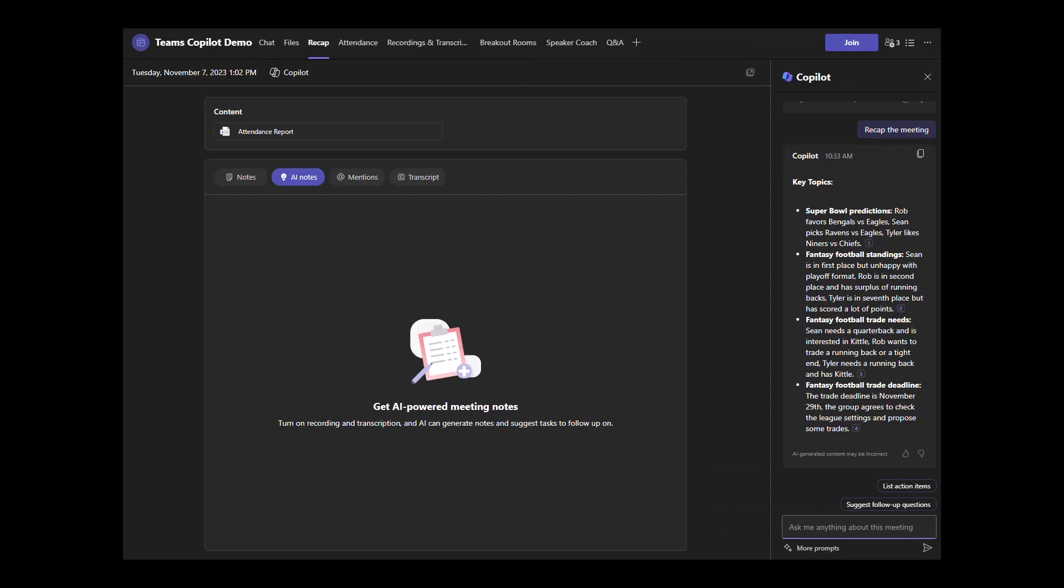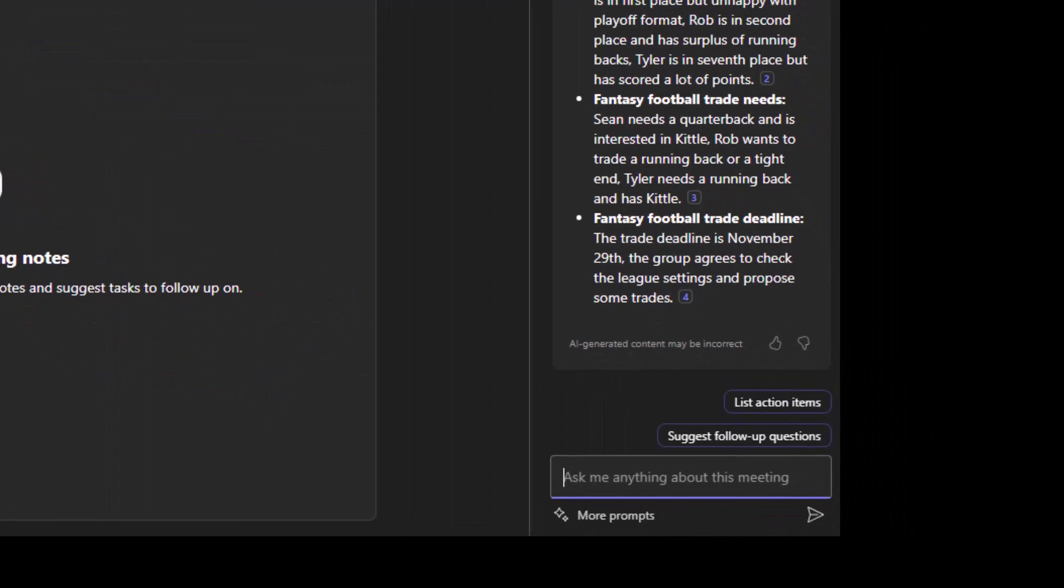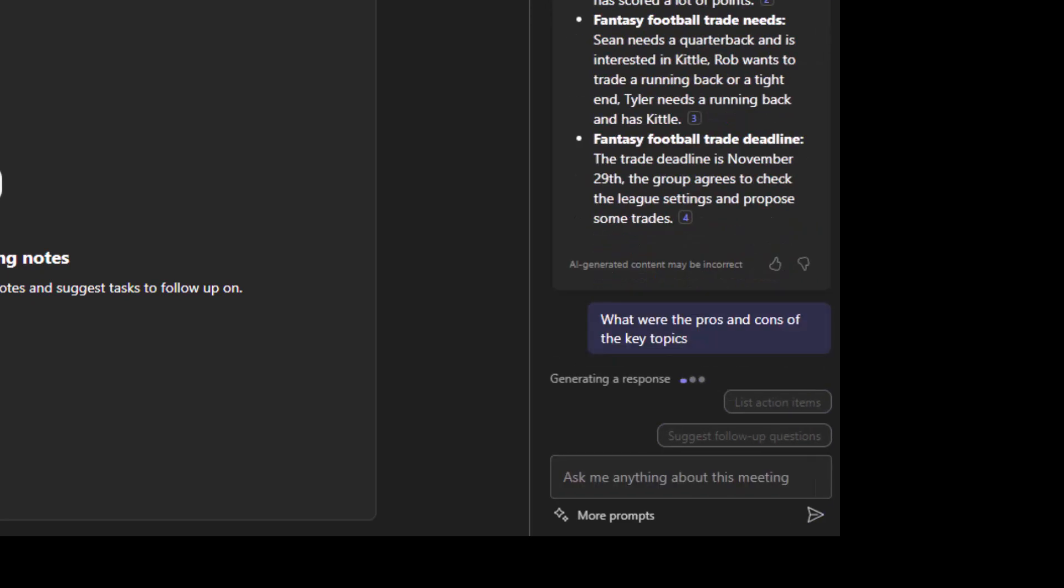Another one of my favorite prompts is what were the pros and cons of the key topics? Because in a recap, it's usually accumulation of decisions that were made. Maybe we want to understand how we came to those decisions and understanding the pros and cons is a great way of doing that.